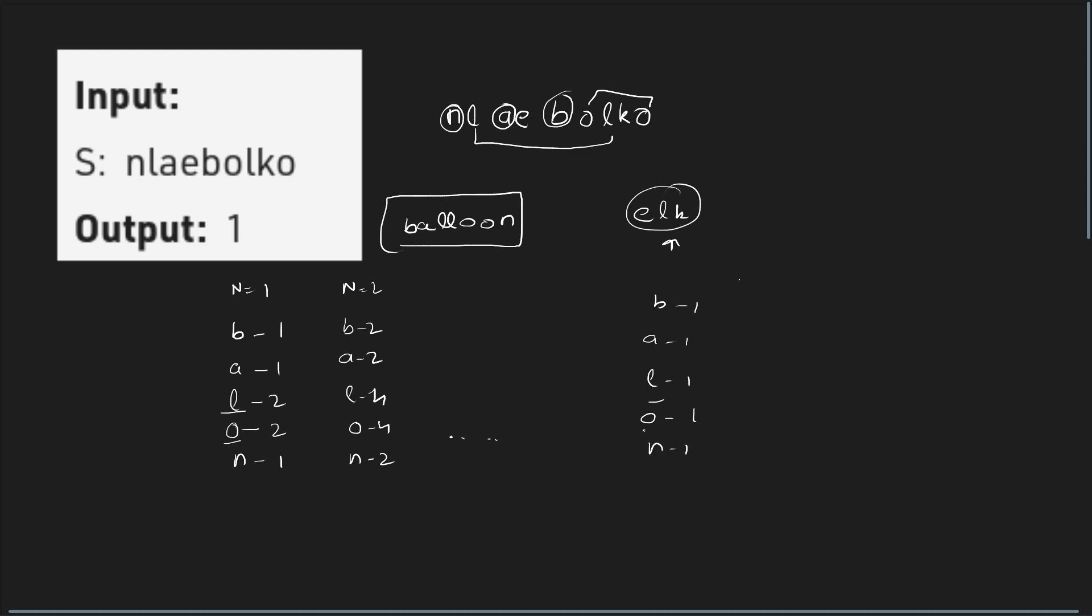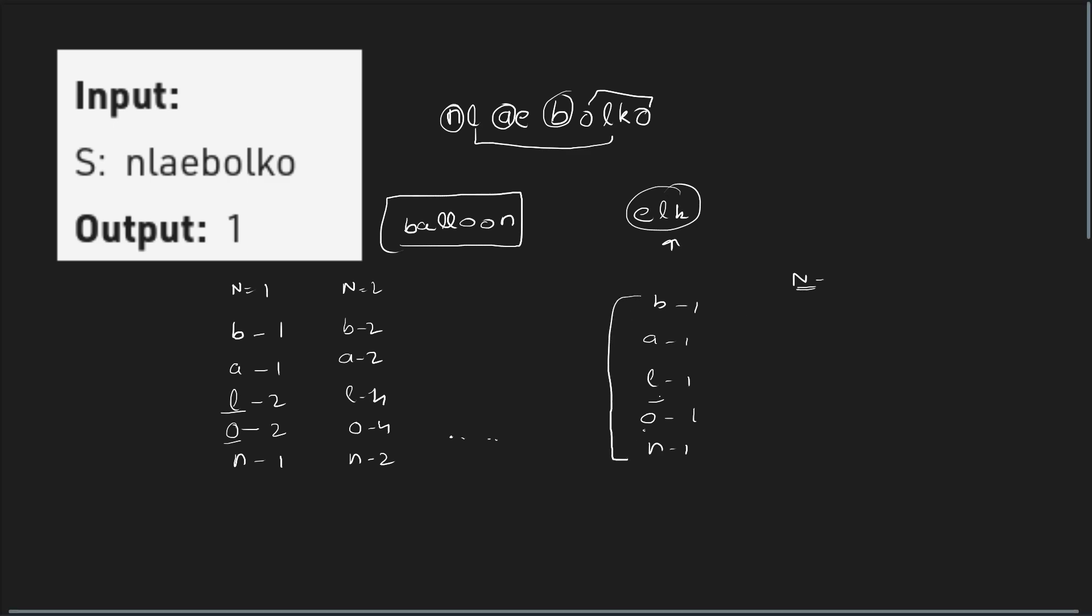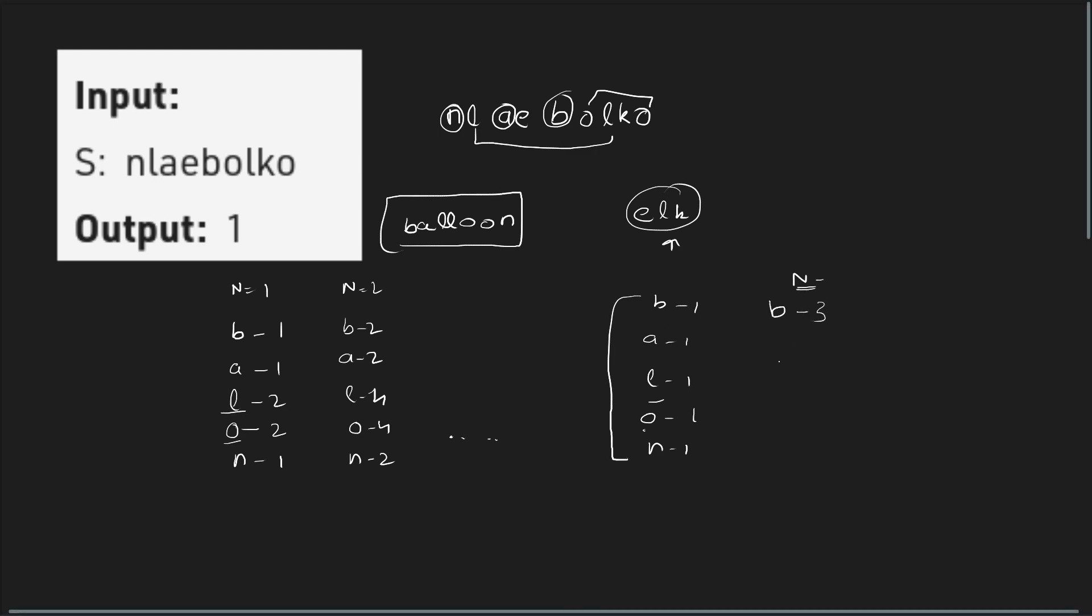So to form N such instances, I need the frequency of every character B, A, L, O, N to be at least N. So my answer would always be the minimum of those frequency. For example, after dividing the frequency of L and O by 2, I have this particular numbers.